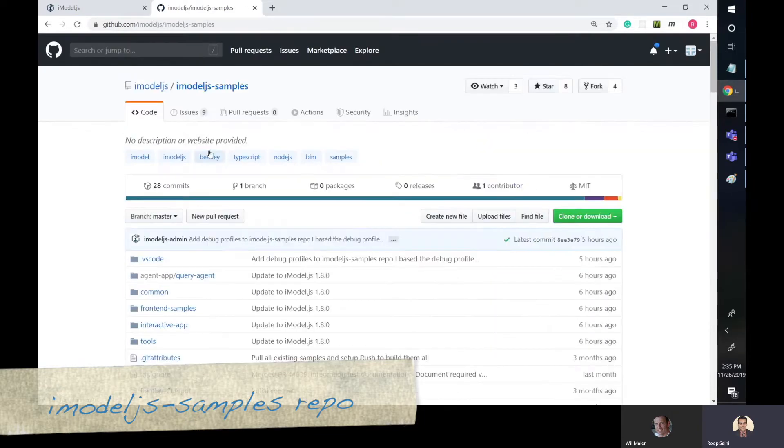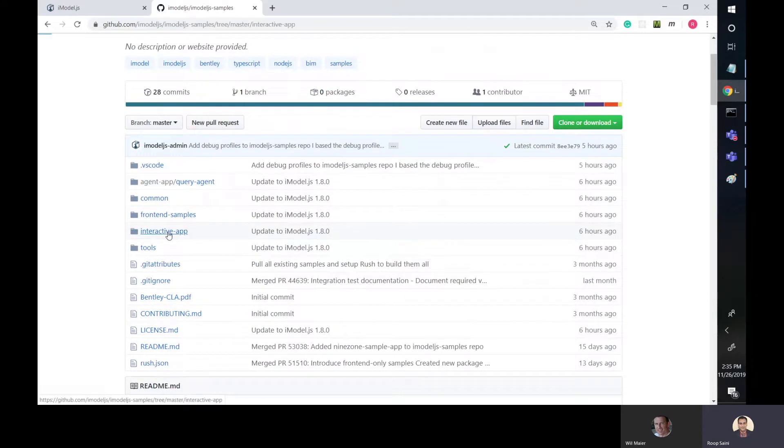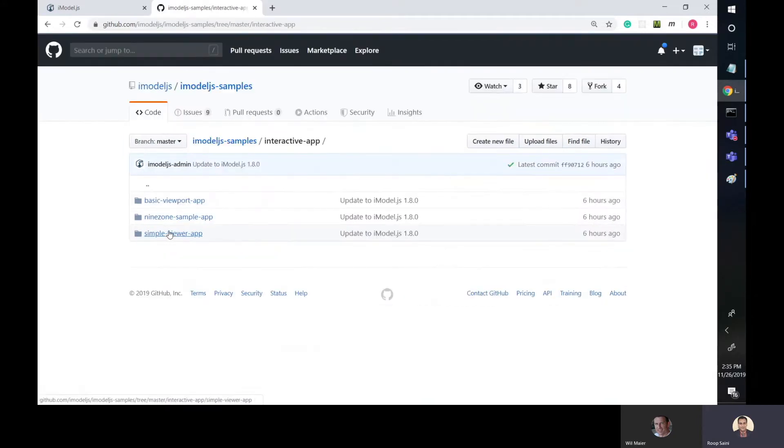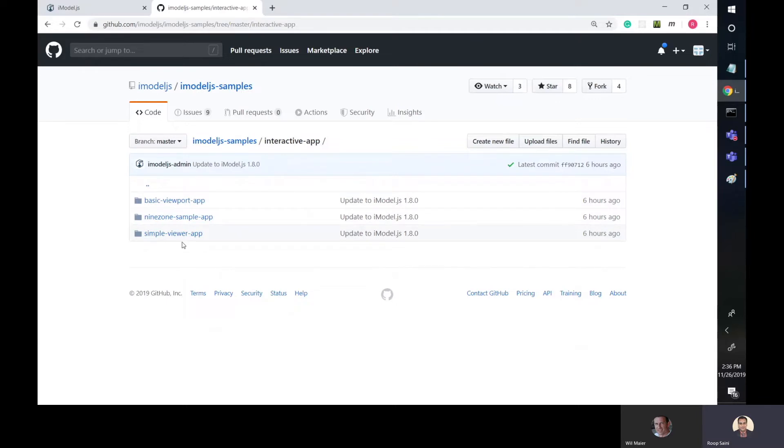Now this has the query agents and it has some interactive apps, which includes a simple viewer app and also has some other samples. The idea is a unified location for all the iModel.js samples, sample code, and examples to exist, so you have your one-stop shop for anything that you might need. So how do we just use the simple viewer app like we used to from this repo? We'll dig into that.